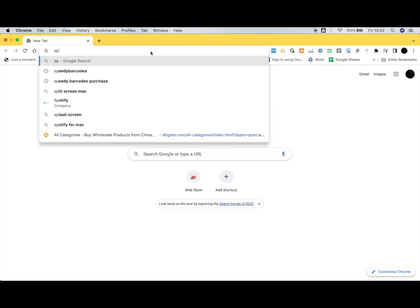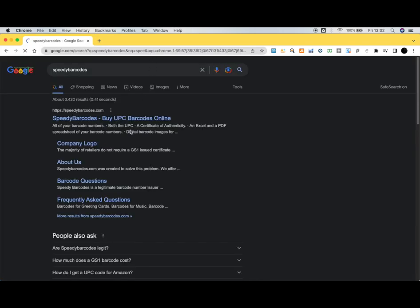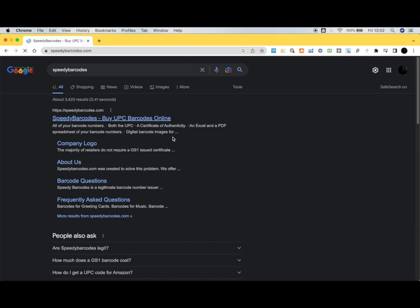You search for Speedy Barcode on Google and you'll find this website, speedybarcode.com. I'm going to log out here to show you the process.